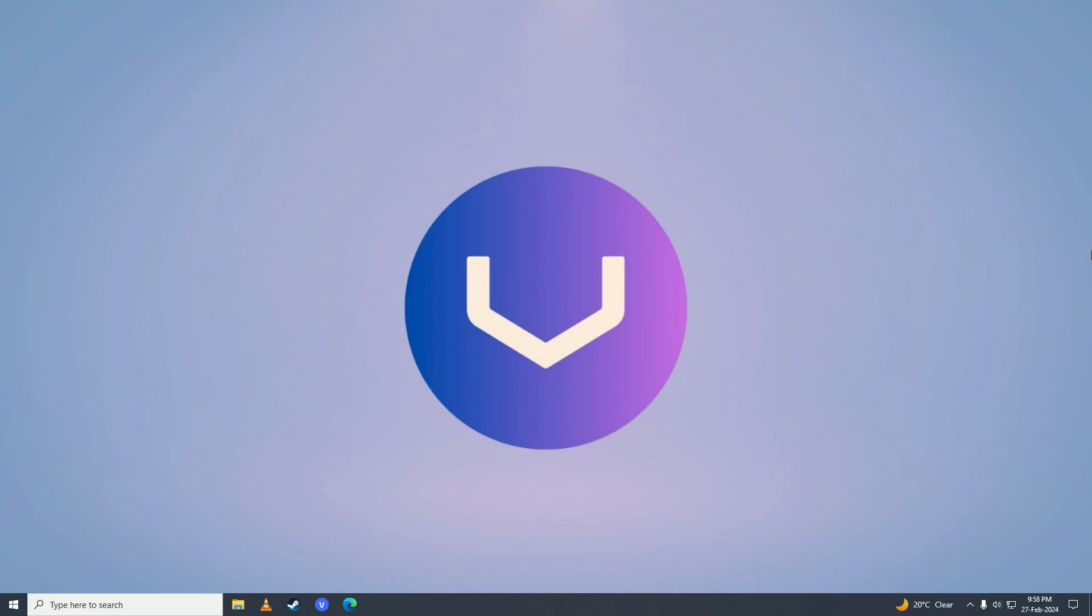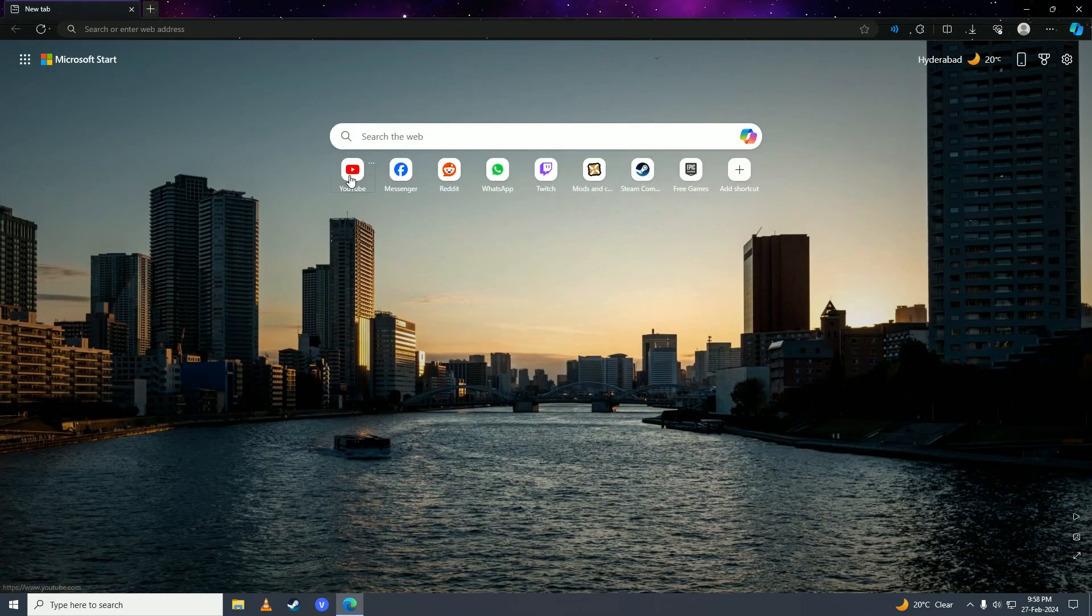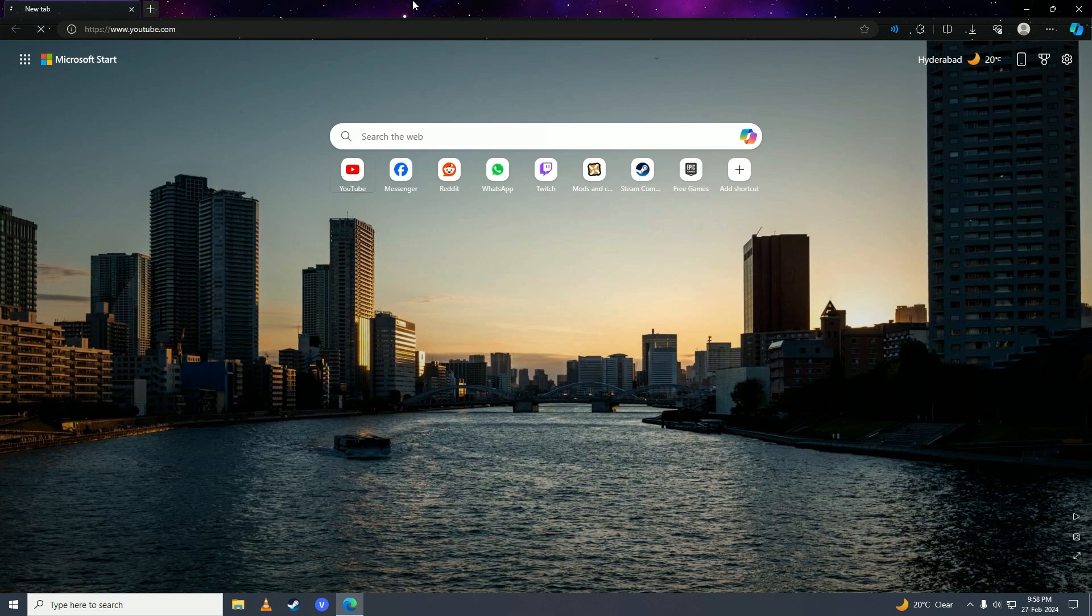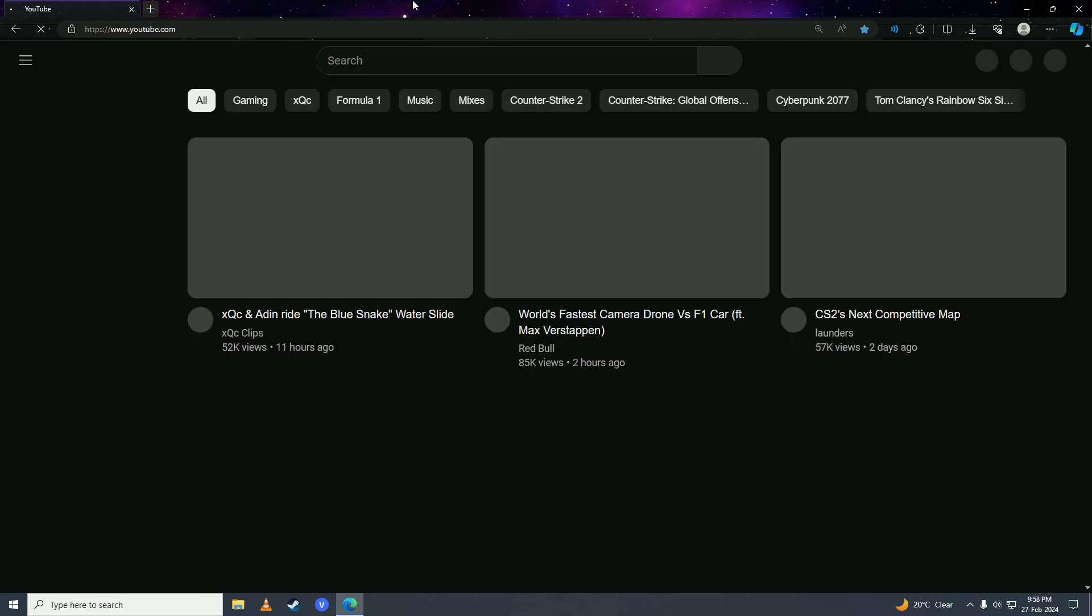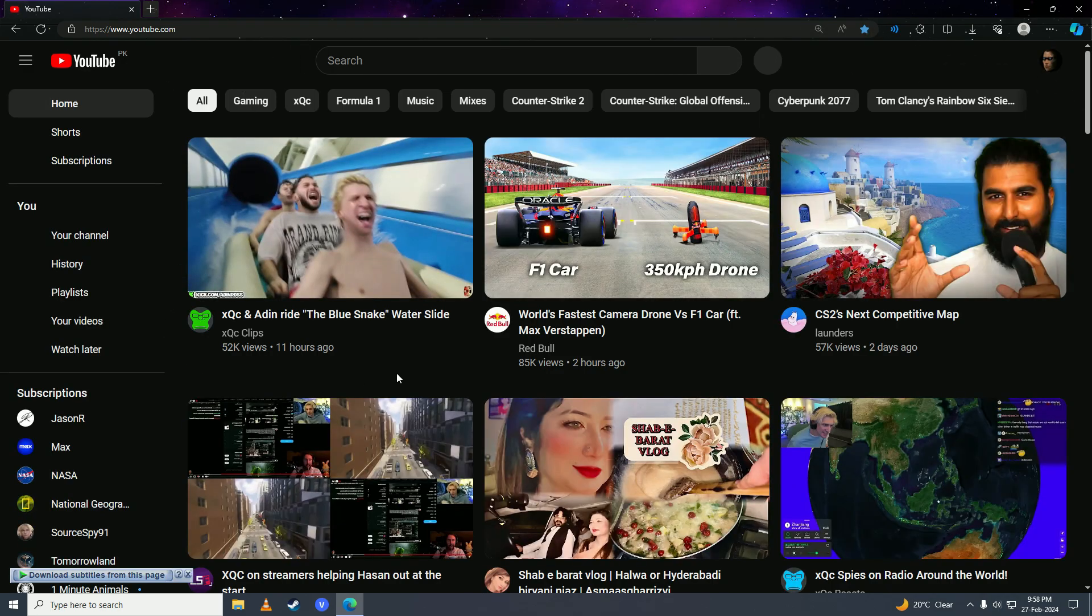First off, you're going to open up your web browser and then I'm going to open up YouTube and show you how my YouTube looks. This is the default YouTube as you can see.